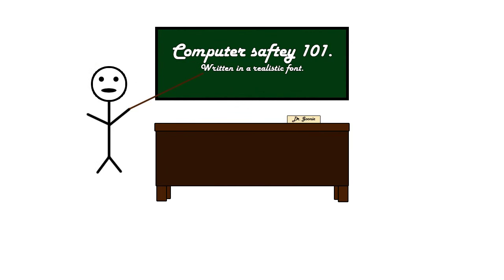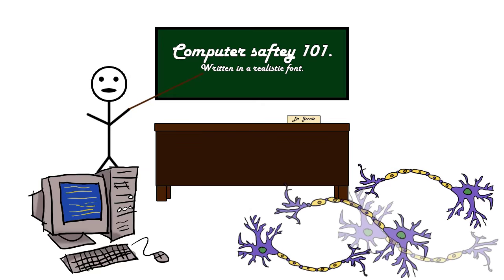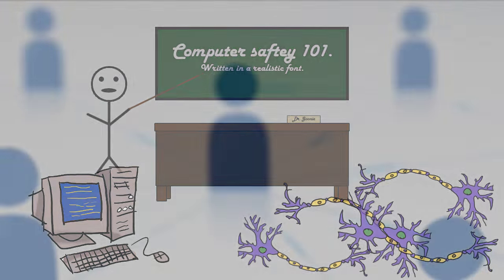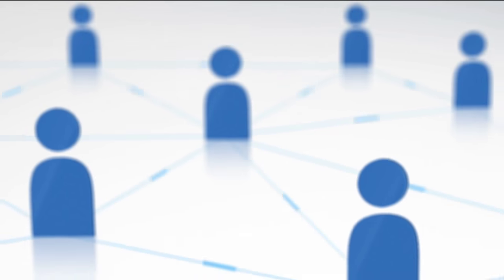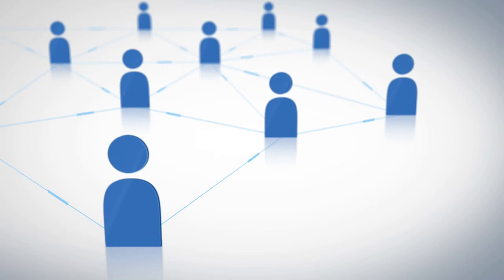Anybody with a computer and a few brain cells can save just about anything that they see on the internet. A simple screenshot here, a right-click save image there, and then they can post, repost, and post again anything that you thought was only for your friends.